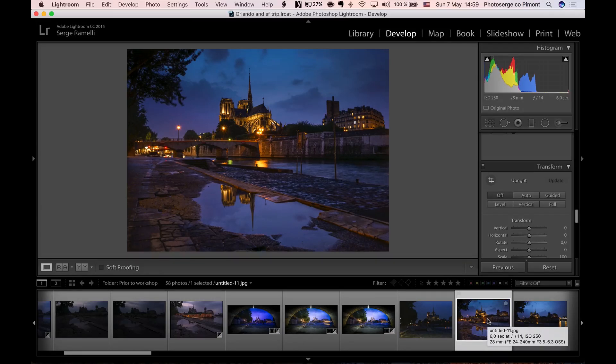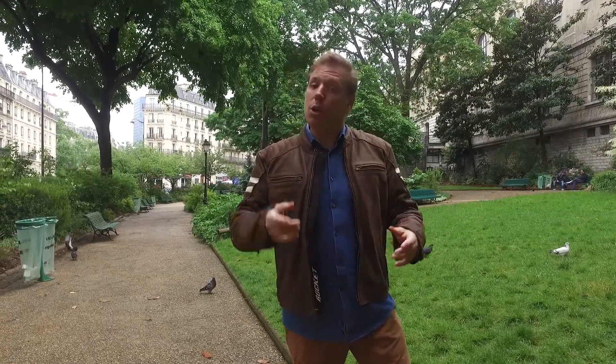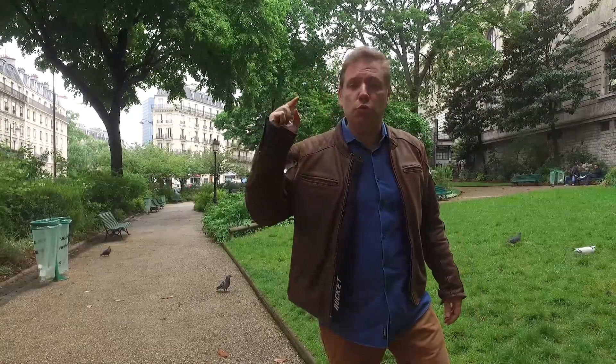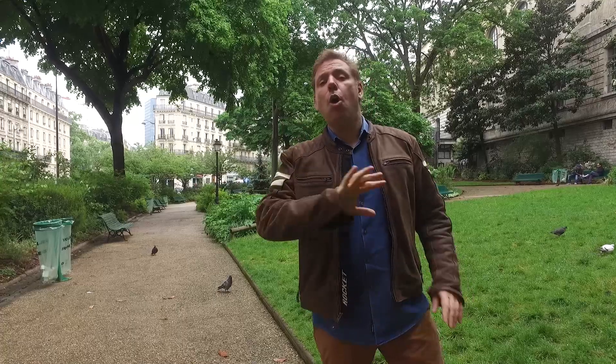All right, guys. If you like this video, please like it. And if you're not subscribed to my YouTube channel, subscribe so you can get my weekly free video. Sometimes I do one, two, and right now, I'm doing one per day. All you have to do is subscribe on my YouTube channel and click the little bell so that you get all the notifications.